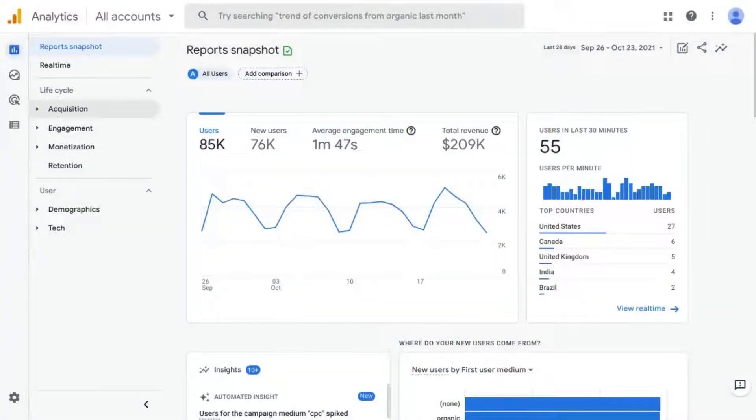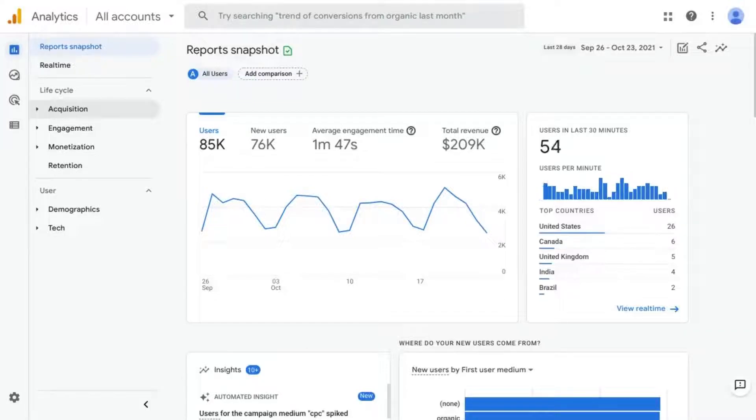All right, in this video we're going to cover how to find traffic from social media in Google Analytics 4.